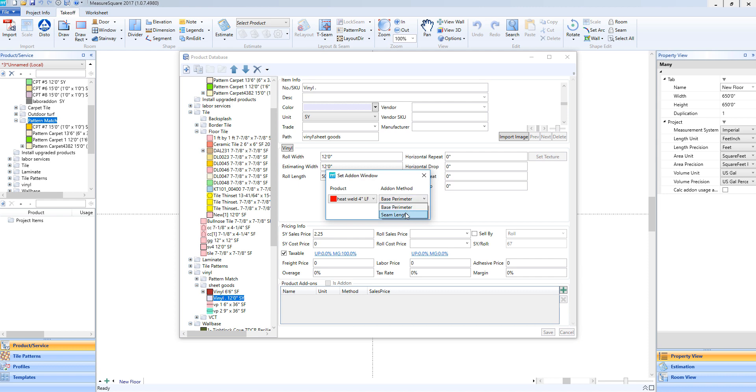But if we were working with, say, a flash cove labor charge, we could choose base perimeter. So again, for our heat weld, we'll make sure we have the add-on method of seam length selected. Then we'll click Save.